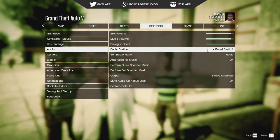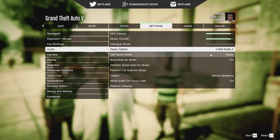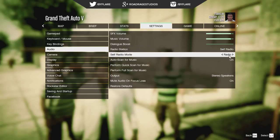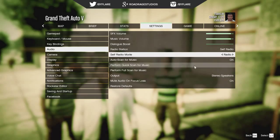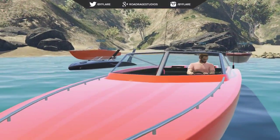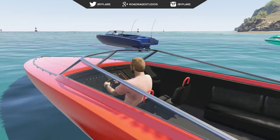This last bit is also very simple. What you're going to want to do is bring up the options menu, go over to settings, then to audio, and when you find the radio station tab, click through to the left or to the right until you find the radio that's called Self Radio. This is going to select or activate the Self Radio station in your game.